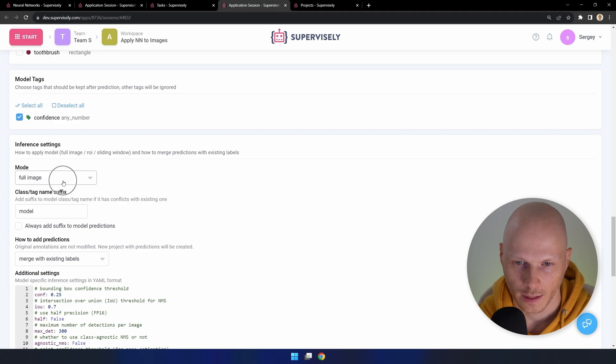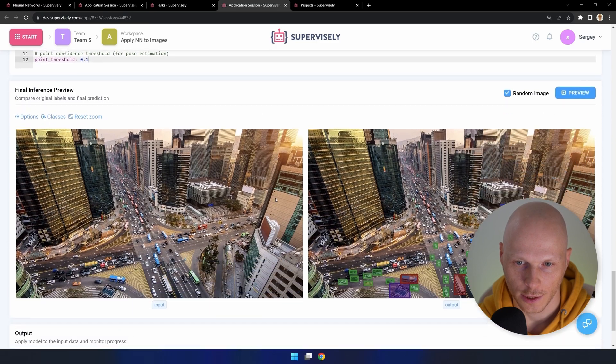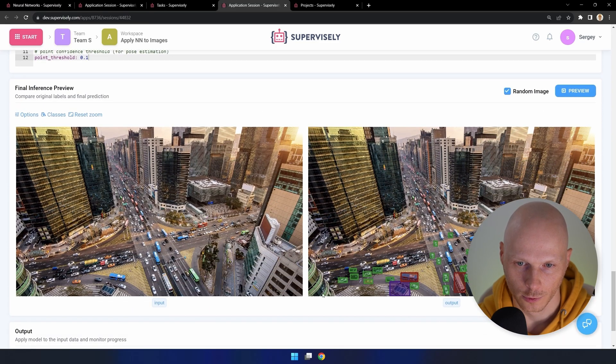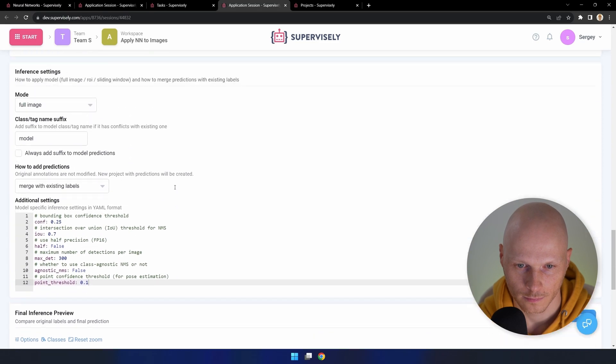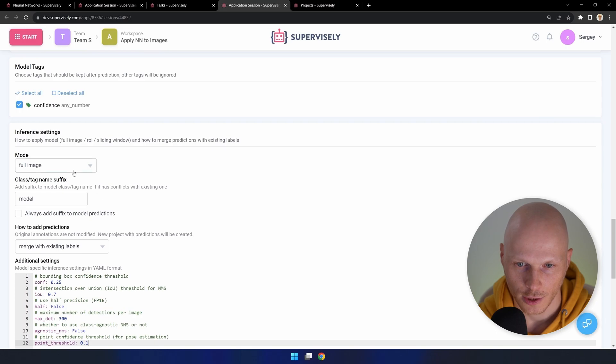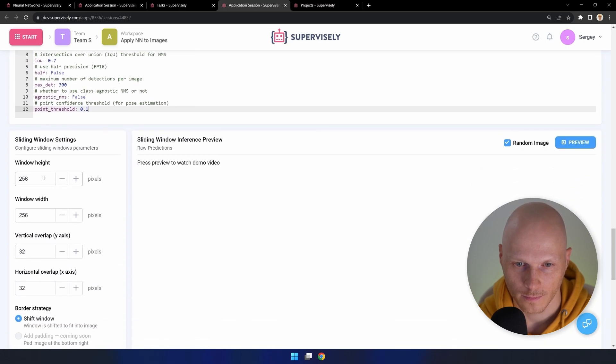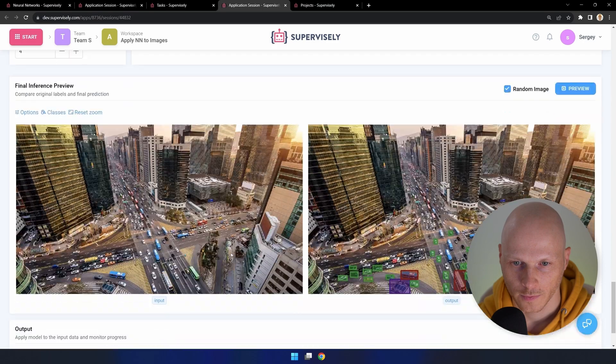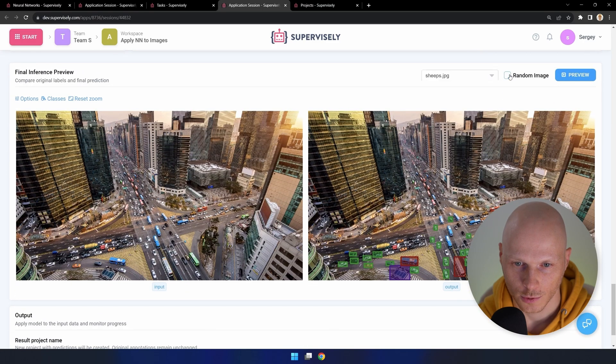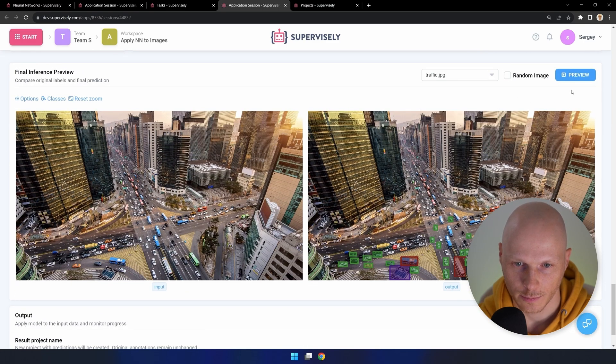As you see, the application works in full image mode. Change it to sliding window. To see predictions with the default settings, just click the preview button.